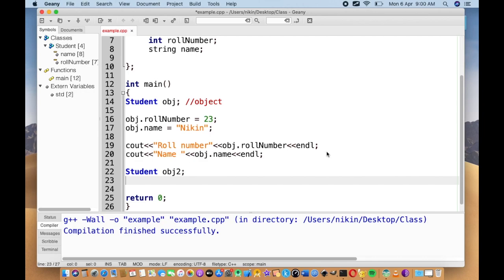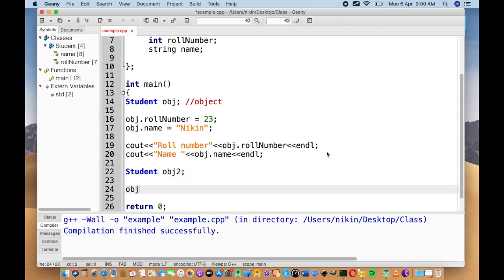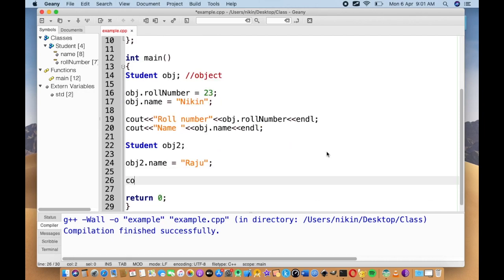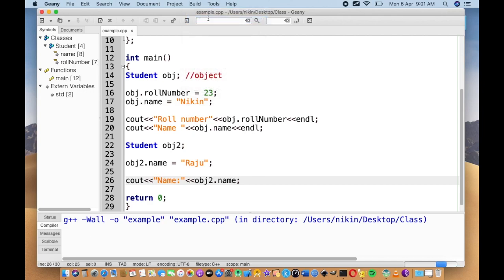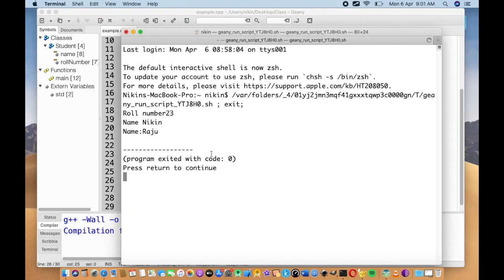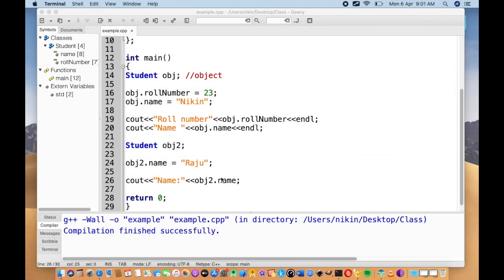student obj2 dot name equals student obj2 dot name. The random name is the name of the object, and the object is created.